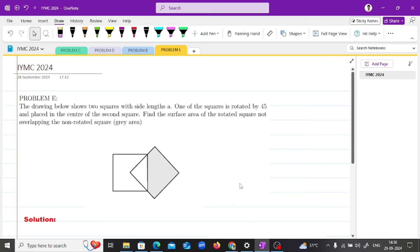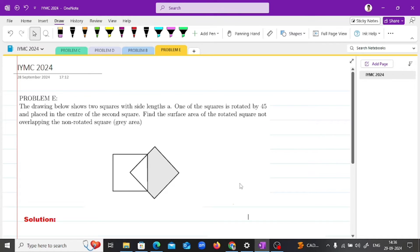Problem E: The drawing below shows two squares with side length A. One of the squares is rotated by 45 degrees and placed in the center of the second square. Find the surface area of the rotated square not overlapping the non-rotated square — that is the gray area.